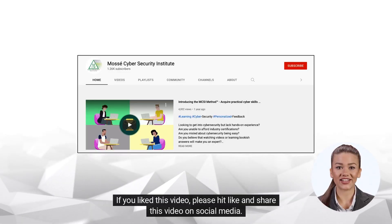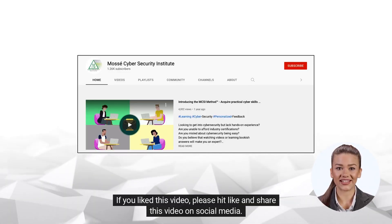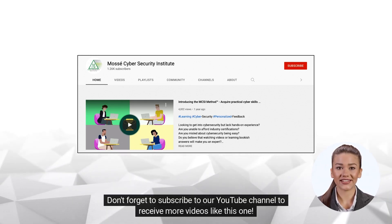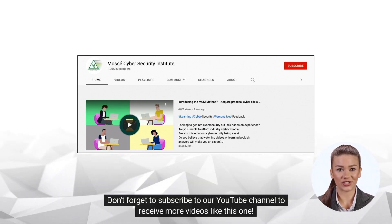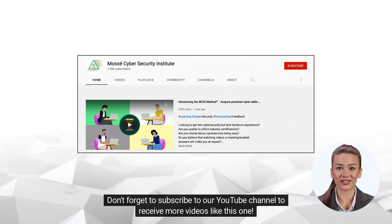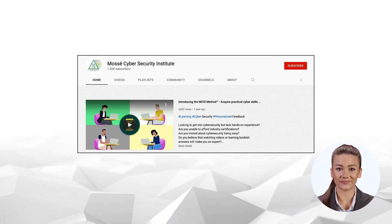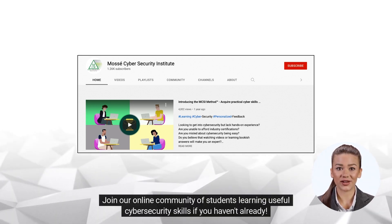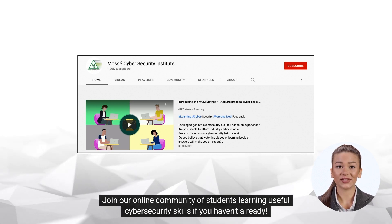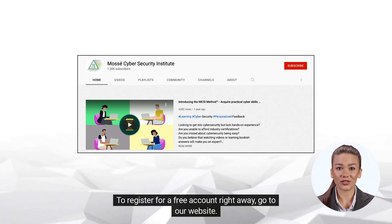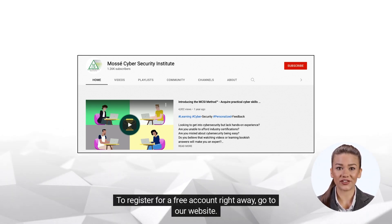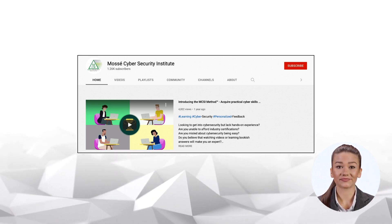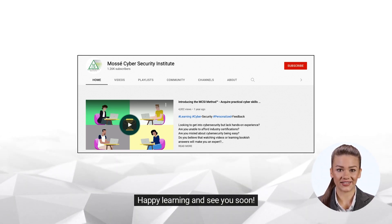If you liked this video, please hit like and share it on social media. Don't forget to subscribe to our YouTube channel to receive more videos like this one. Join our online community of students learning useful cybersecurity skills if you haven't already. To register for a free account right away, go to our website. Happy learning and see you soon!